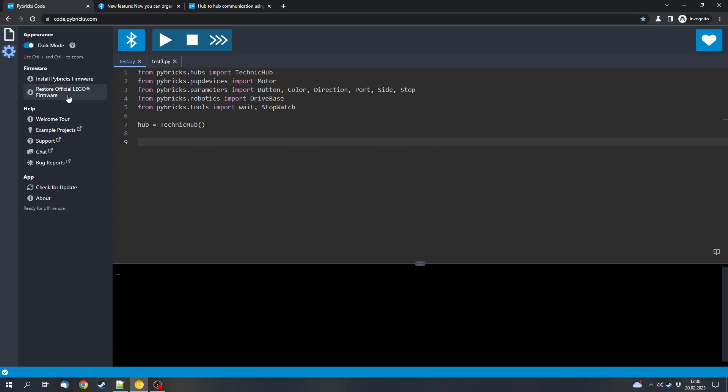For the Spike Hub it will install the firmware 2 and not the third firmware for the latest update for the Spike Prime software. So you can use this to downgrade the Spike Prime software. And then you can use the Spike App 3 to update to the version 3 if you want to change from Pybrix to version 3.